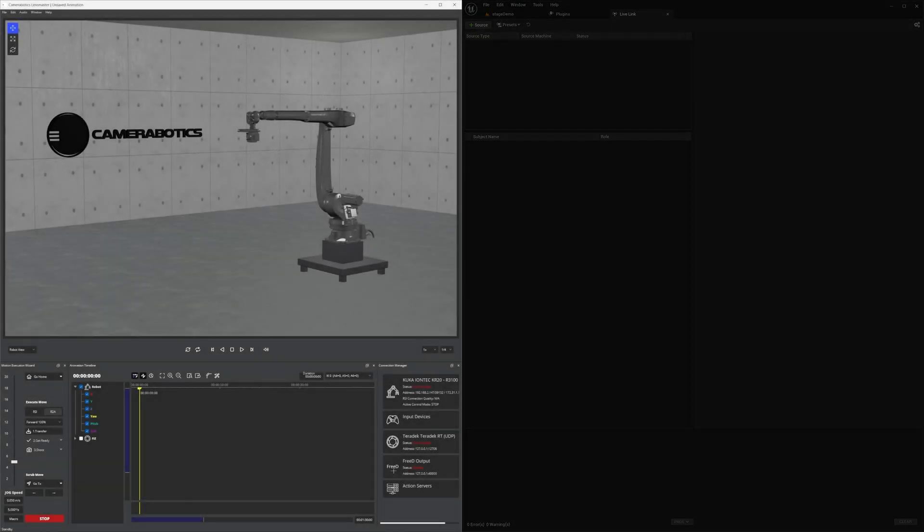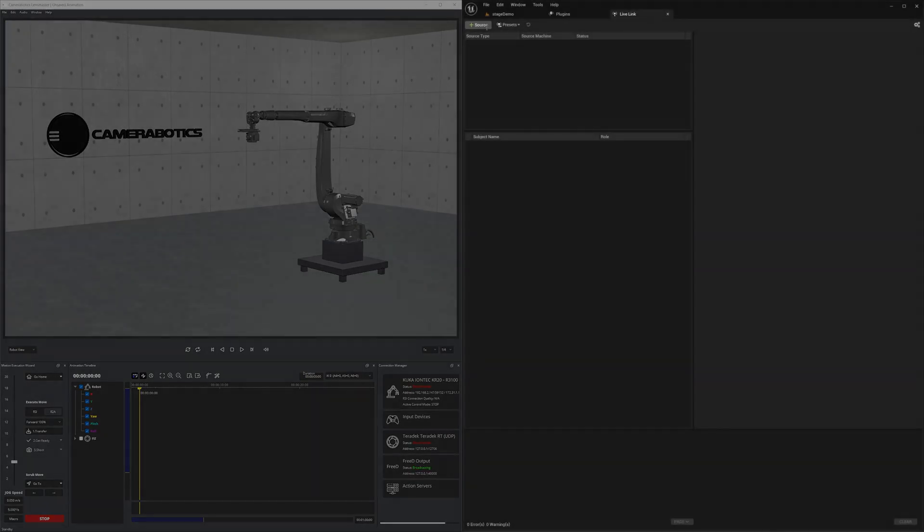Let's then switch over to Camerobotics. In the Connection Manager, right-click 3D Output. Select Connect, and it should say Broadcasting.